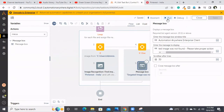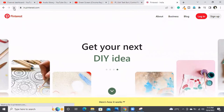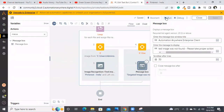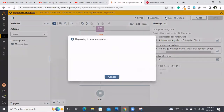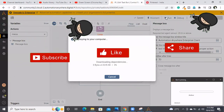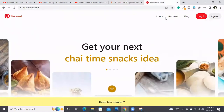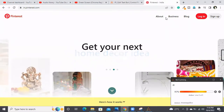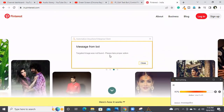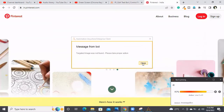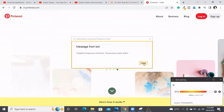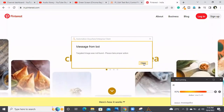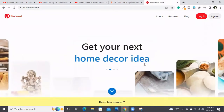I'm running it now, refreshing the space first. 'Targeted image was not found, please take proper action.' The message box has been printed. The proper actions — logging and taking screenshots — would be built inside the else block actually, but for demonstration I'm just using a message box.